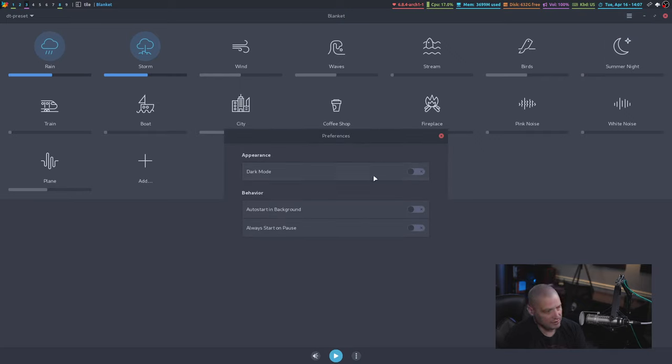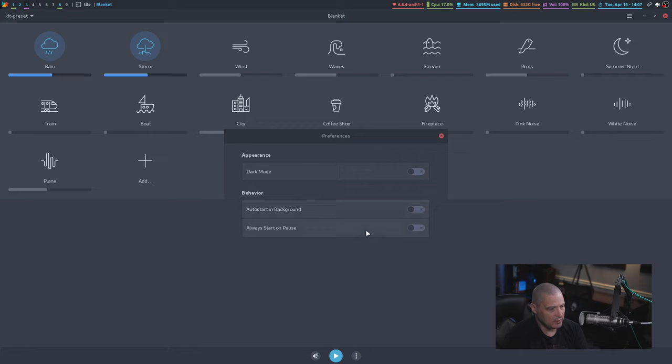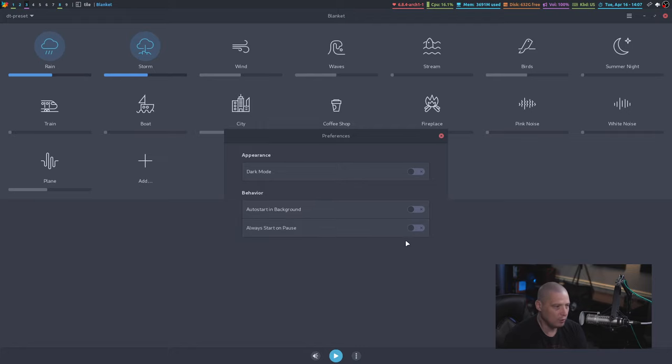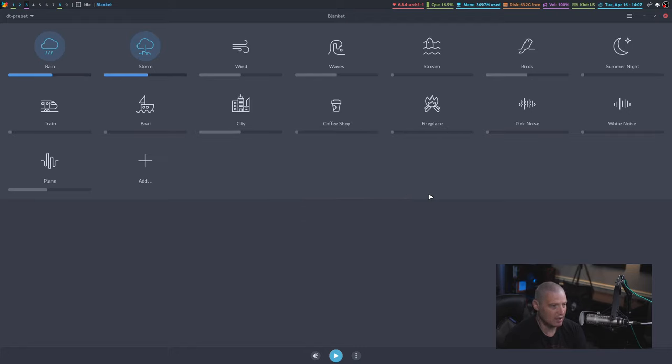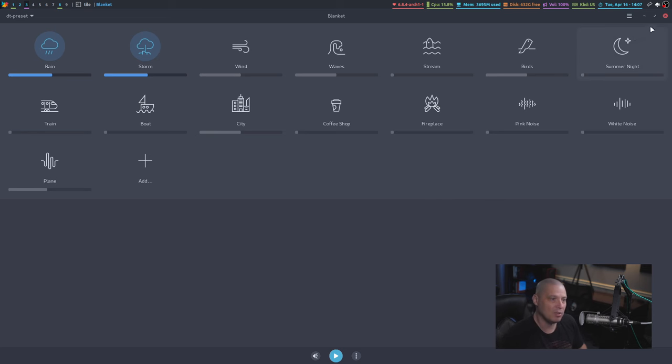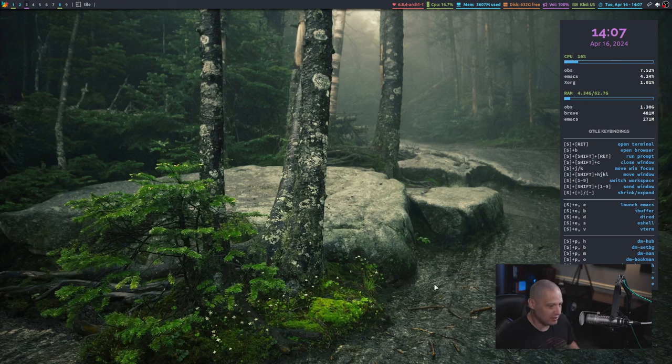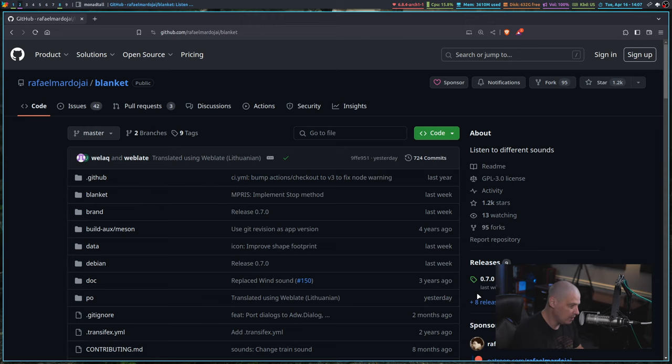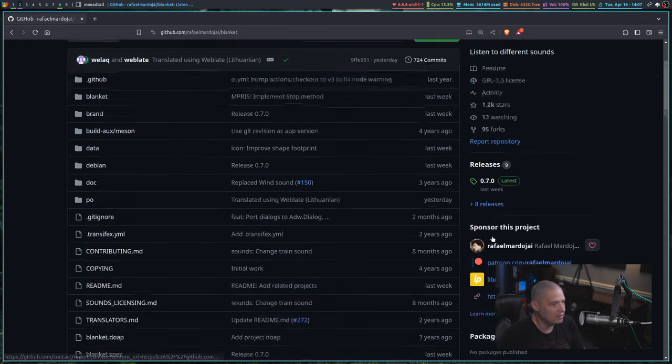All this is, is the ability to turn a dark mode on and off. Do you want it to auto start in the background or do you always want it to start on pause? For me, I probably would want it to start on pause. I'm going to go ahead and turn that off because a lot of times when I'm opening the app, I may not want it to start playing right away. That's just a setting for me.